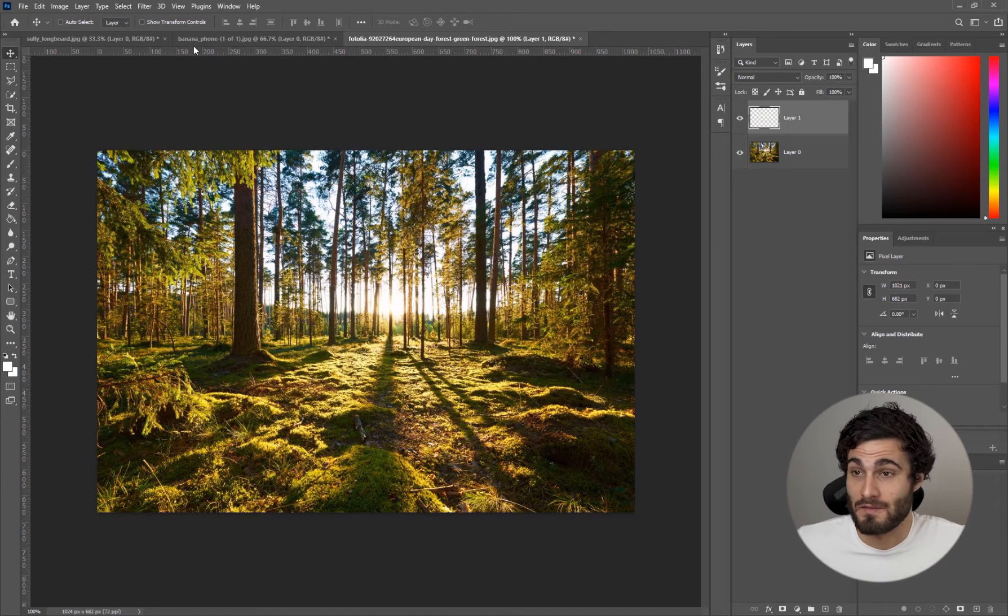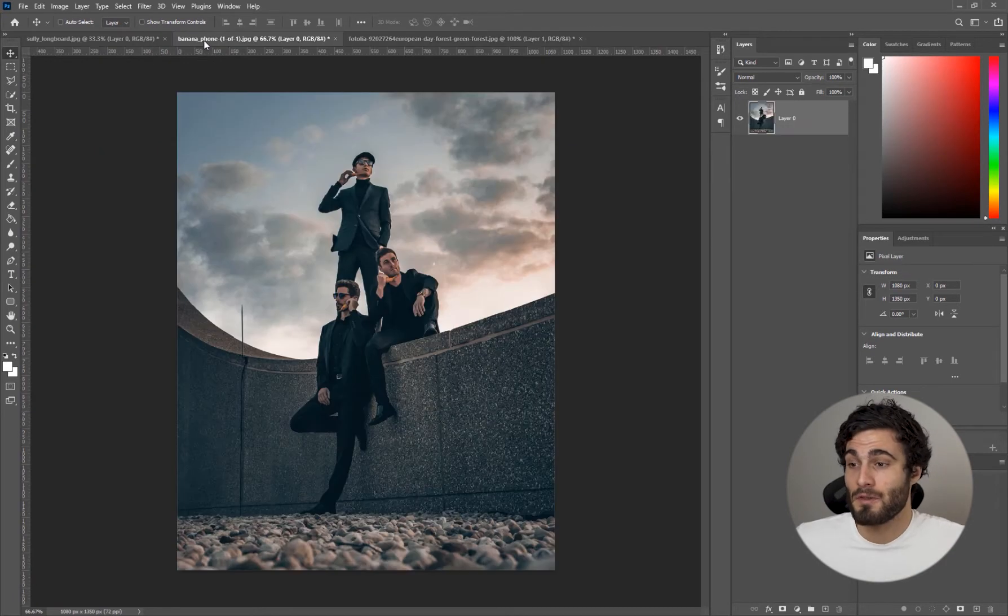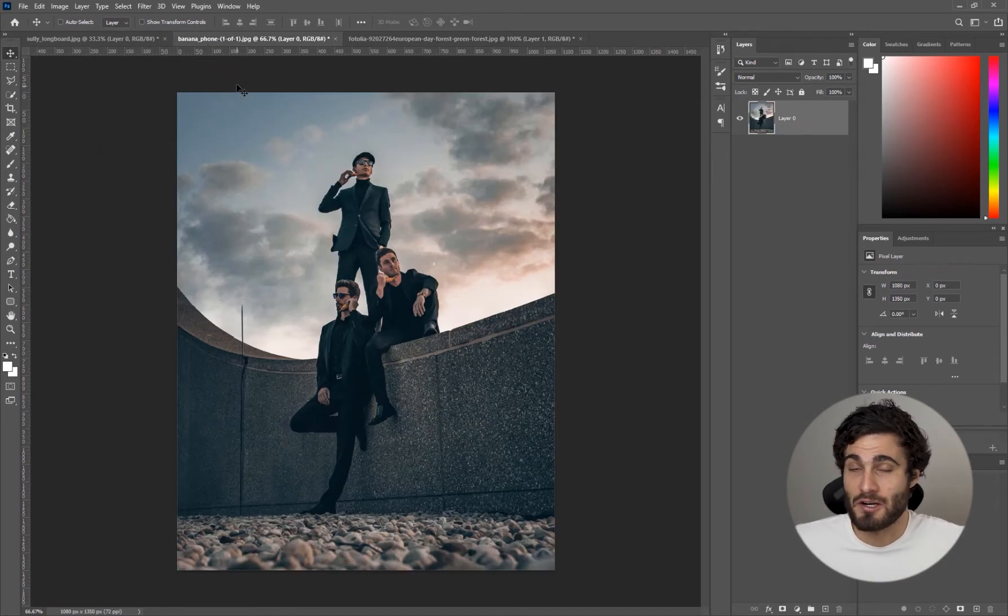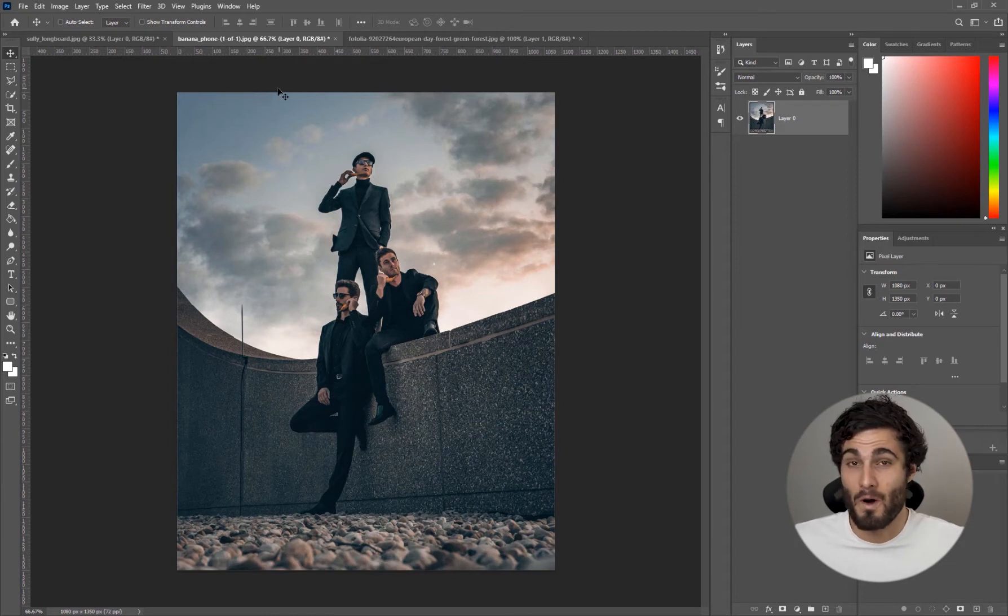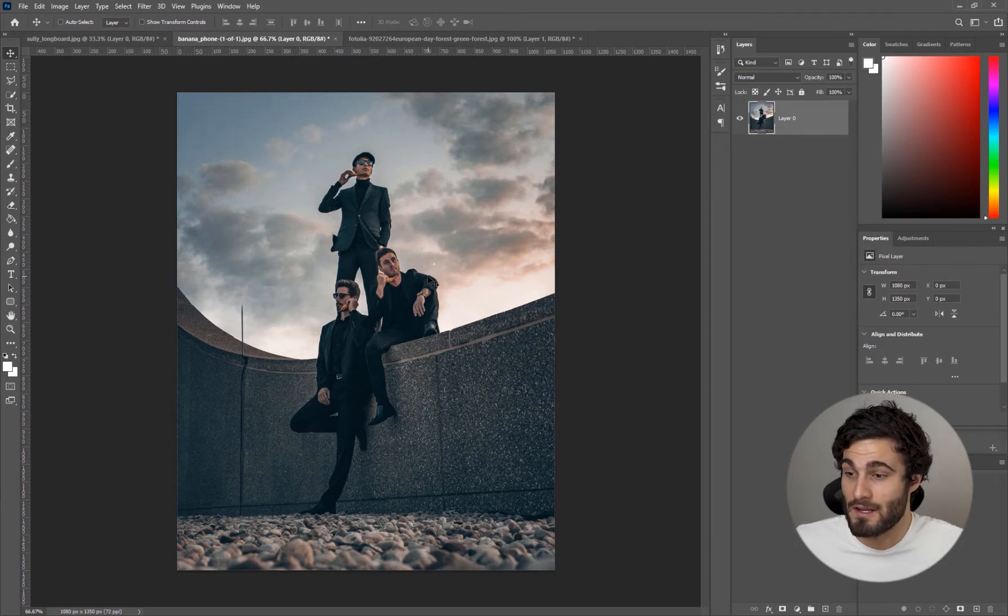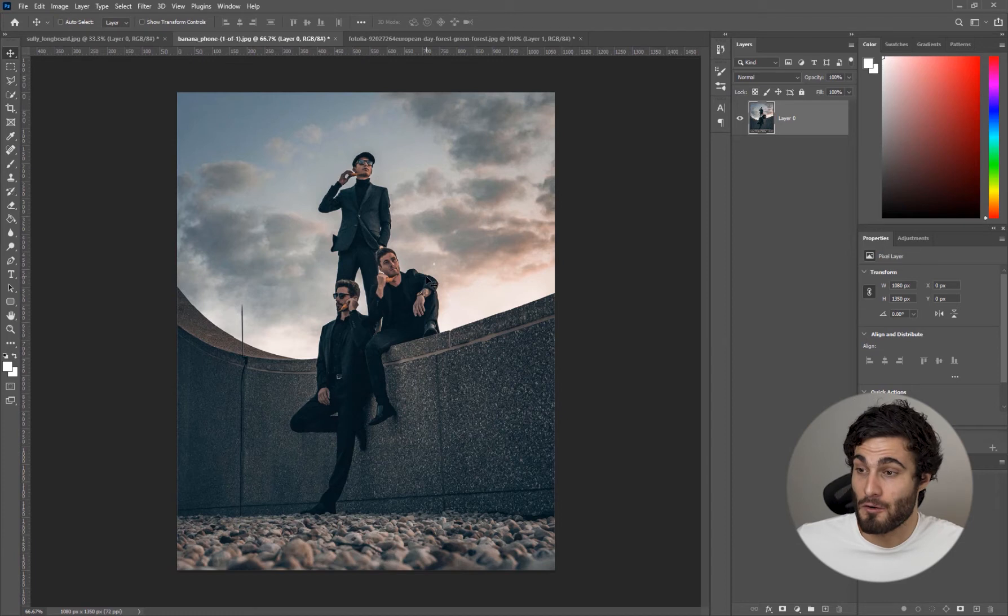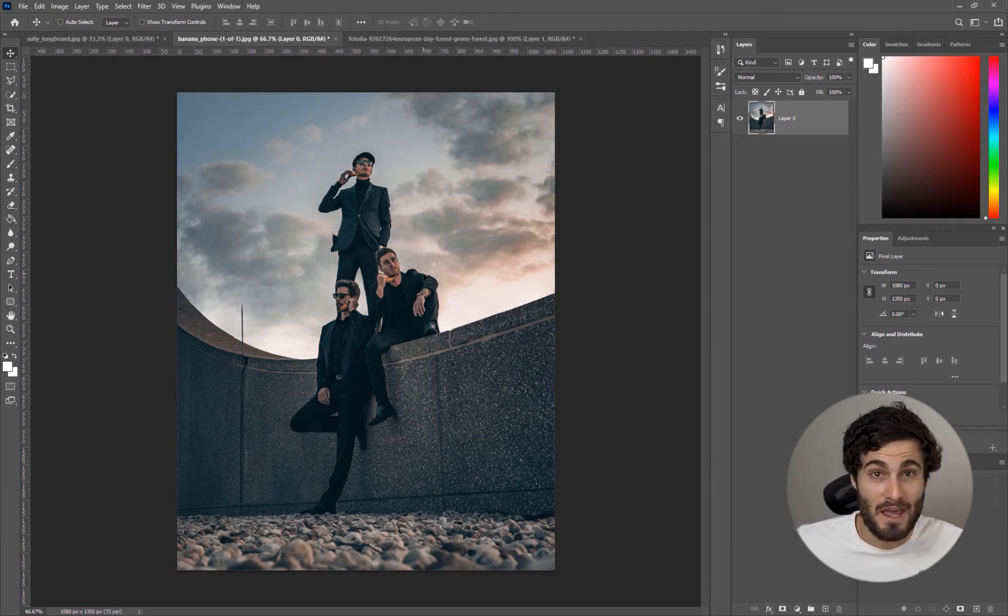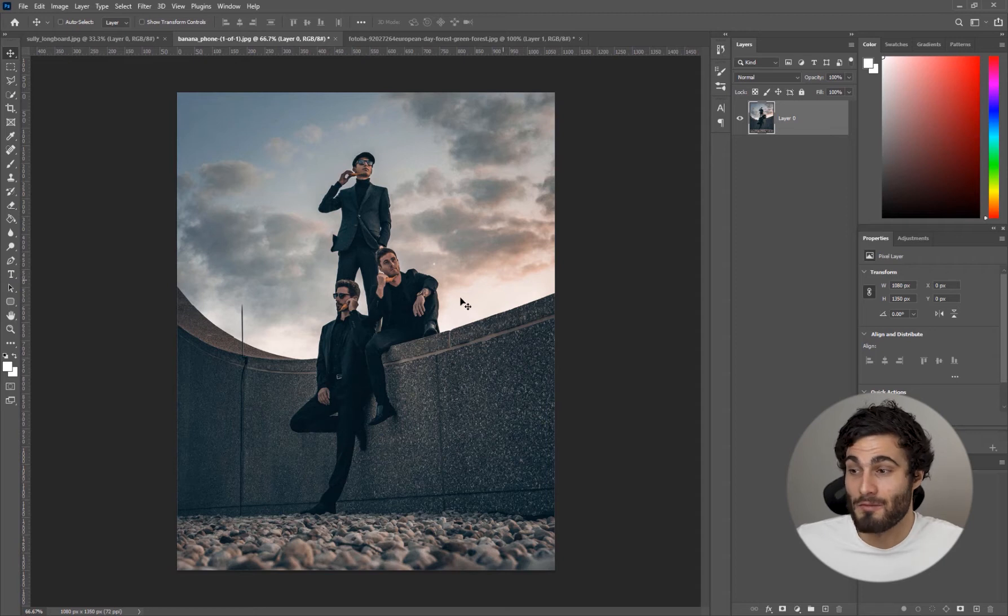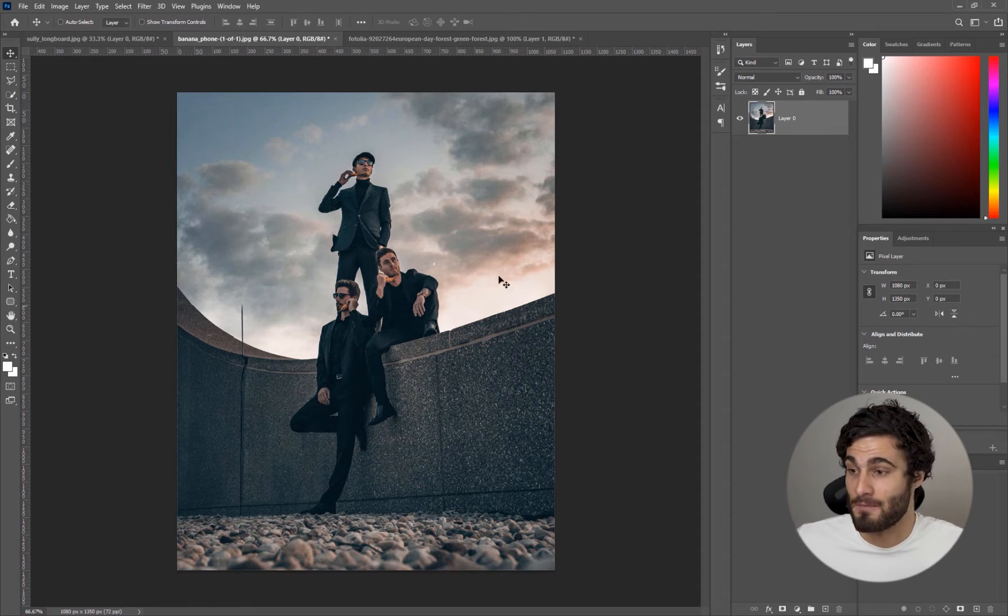The method is going to be relatively similar but the rays are going to be placed differently just to show you how it's applied to different images instead of just using one. We're going to start right here with this photo of me and a couple of guys on a rooftop with our banana phones. We want to add some god rays coming in from the right side here.